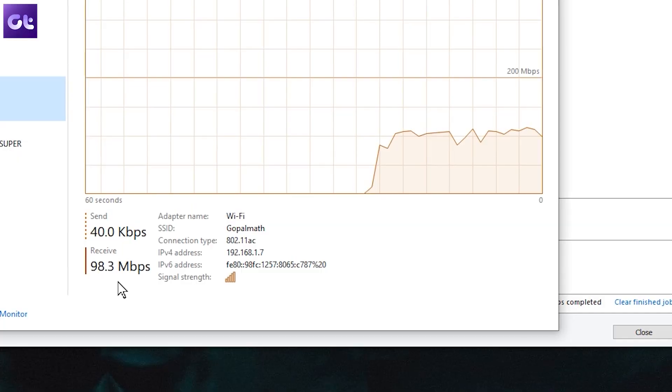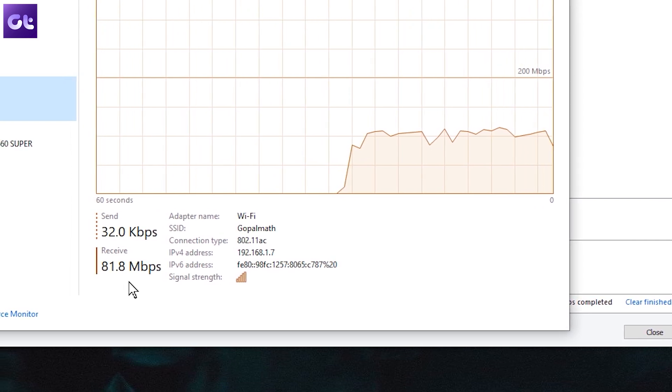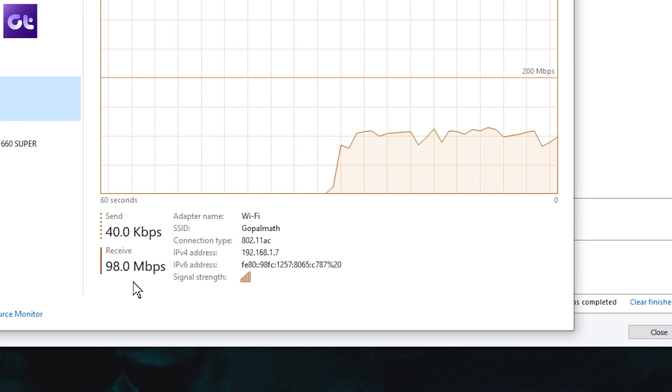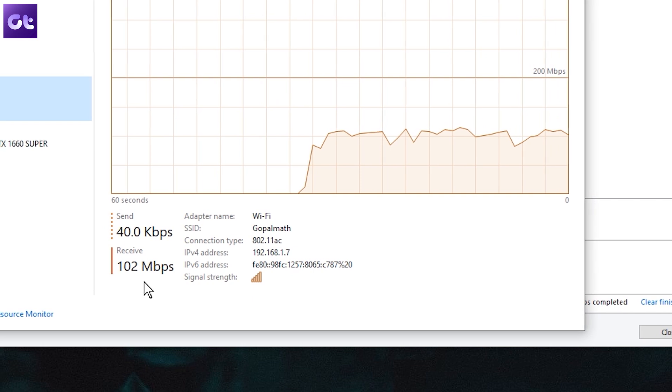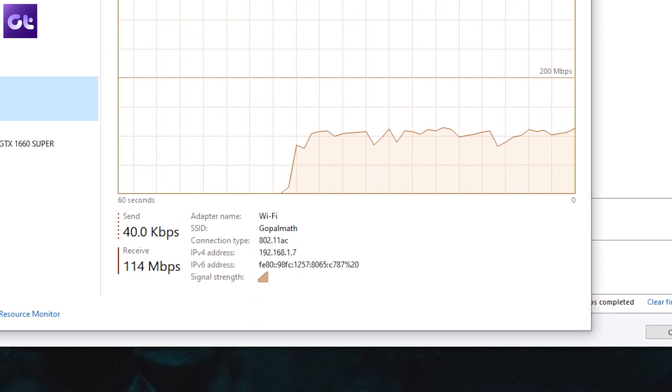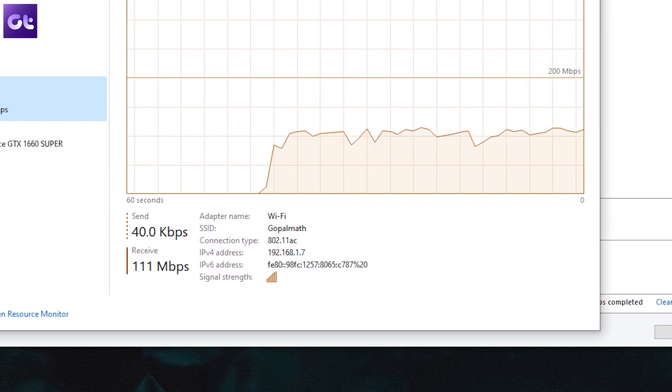Secondly, the data transfer speeds. TeamViewer supports a maximum speed of up to 200 megabytes per second, which sounds great. But the thing to understand is that both of you need to be on a high-speed internet plan. This is a peer-to-peer connection — so even if I have a gigabit connection, the max speed I will achieve will be approximately 10 megabytes per second if the person I'm connecting to has a plan of 100 Mbps. So that is one area where TeamViewer lags.